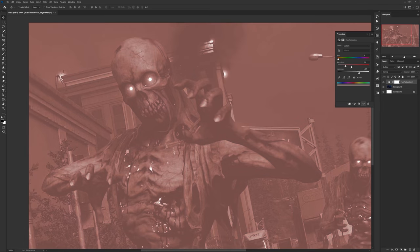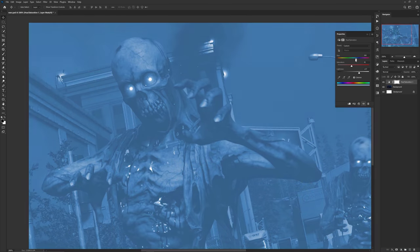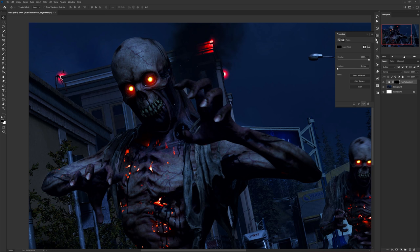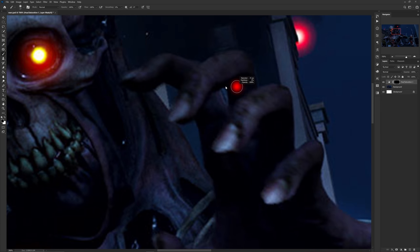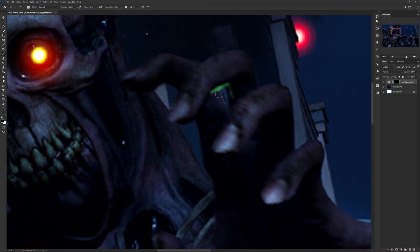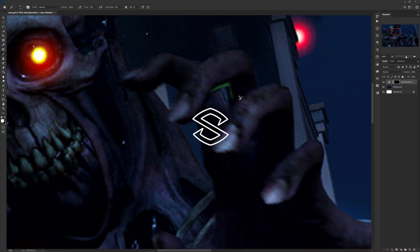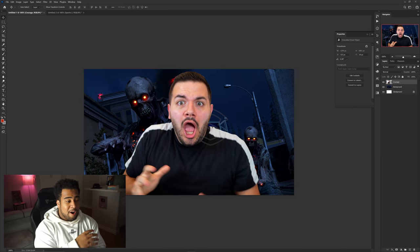The last tip is using hue and saturation with the Colorize option to find the perfect highlight color. Find your color, then use a layer mask to add or delete highlights — black to erase, white to fill in. This makes it much easier to create highlights without switching back and forth between the eraser and your brush.